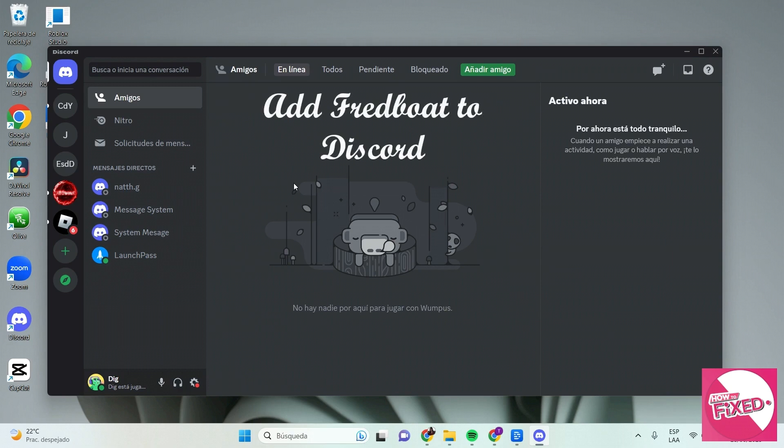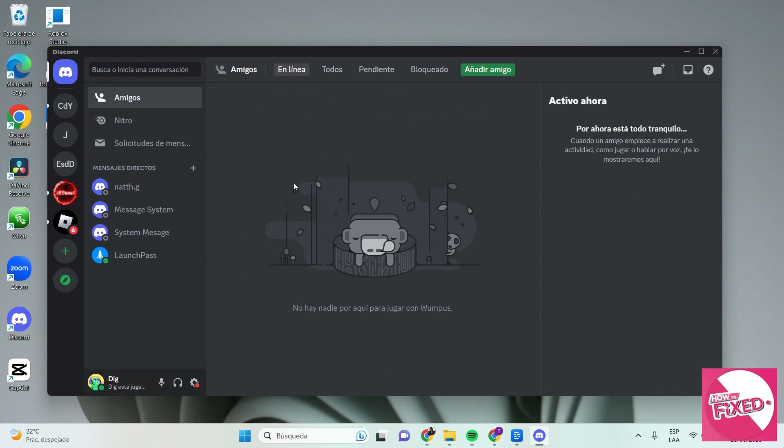How to add FredBot MusicBot to your Discord server. Hello everyone and welcome to this new tutorial. I'll show you how to add FredBot to your server and play music completely free. Let's get started.